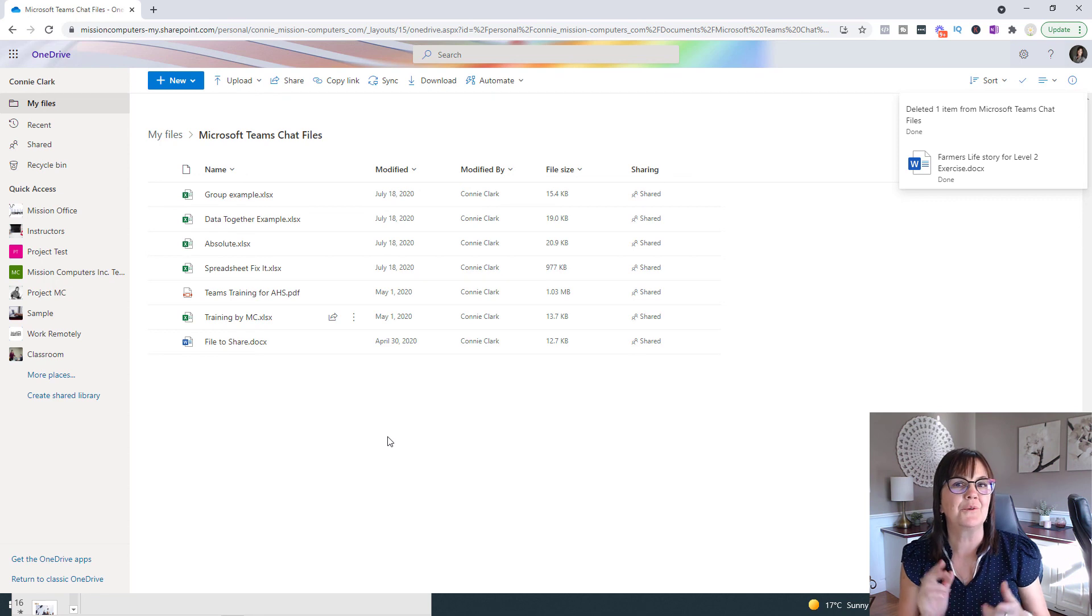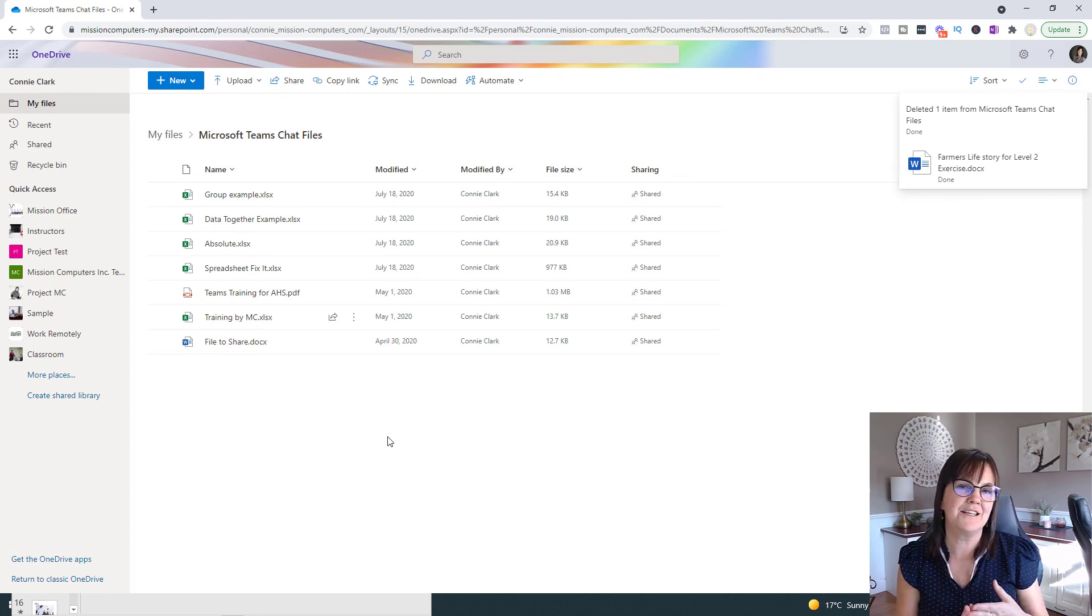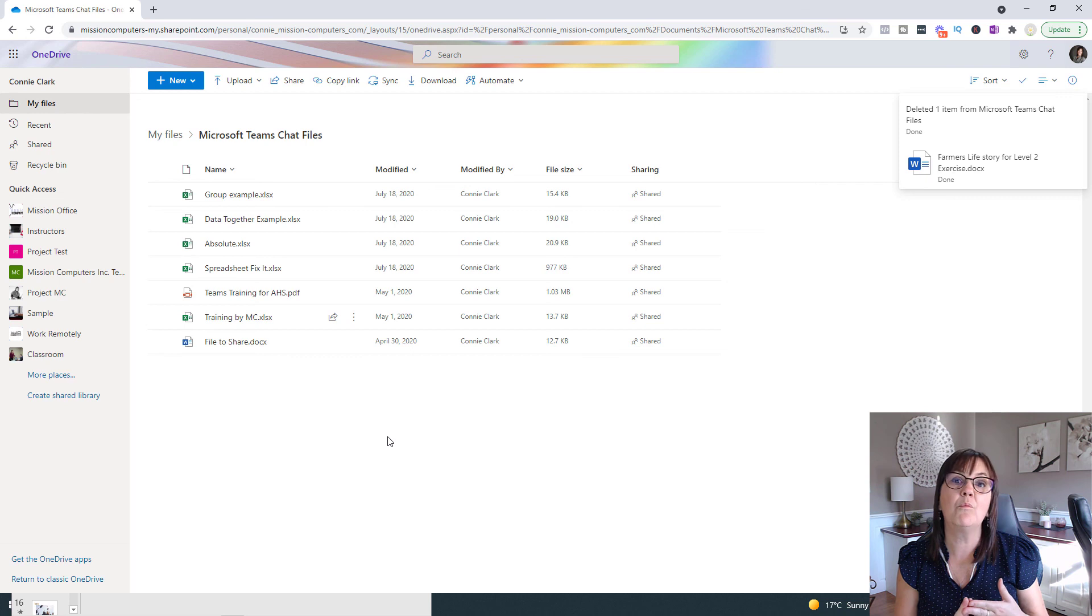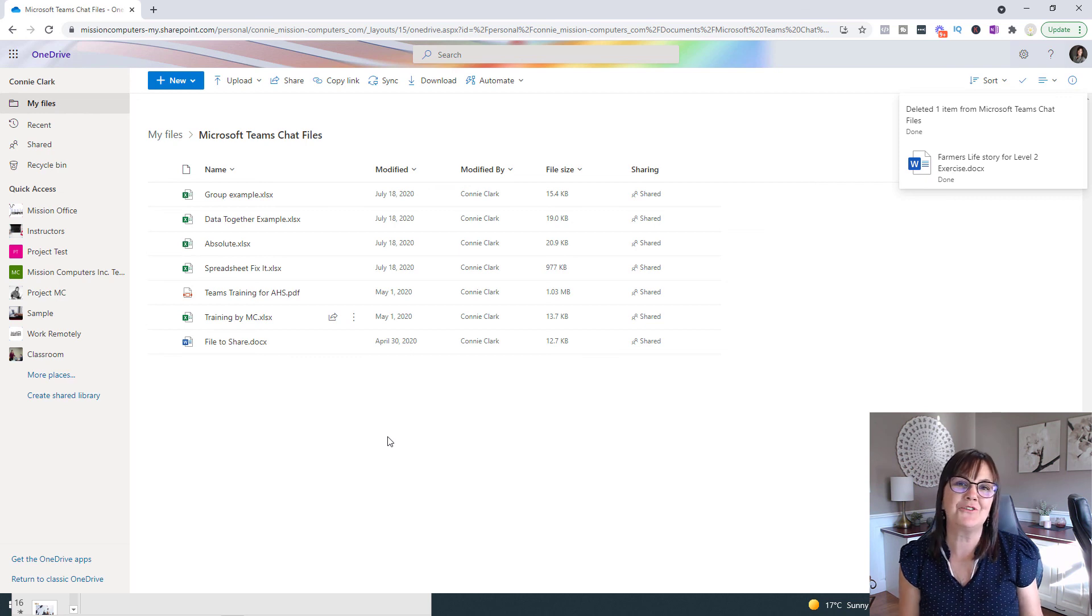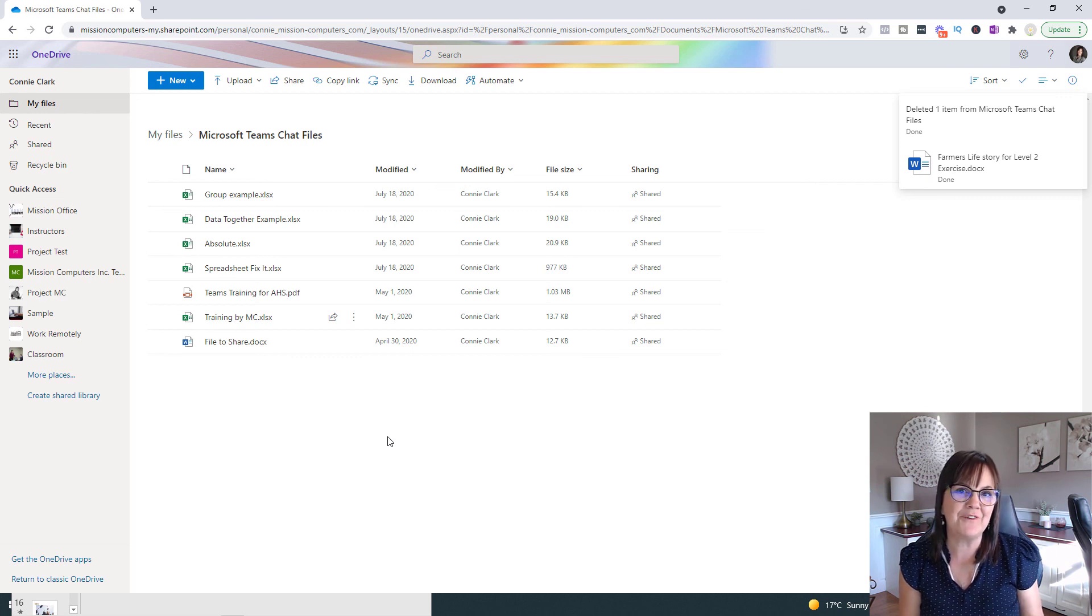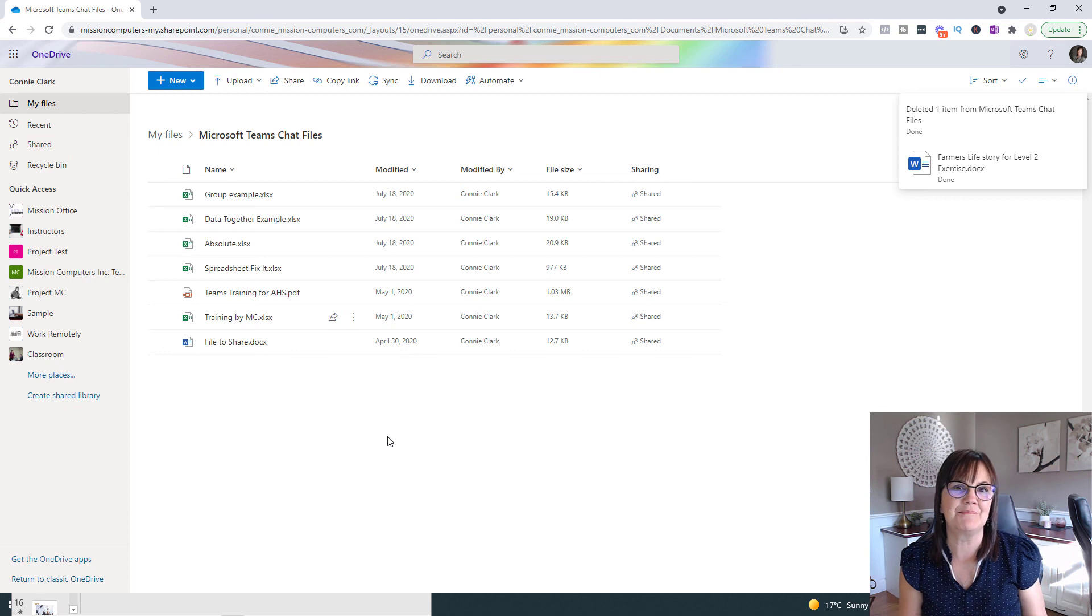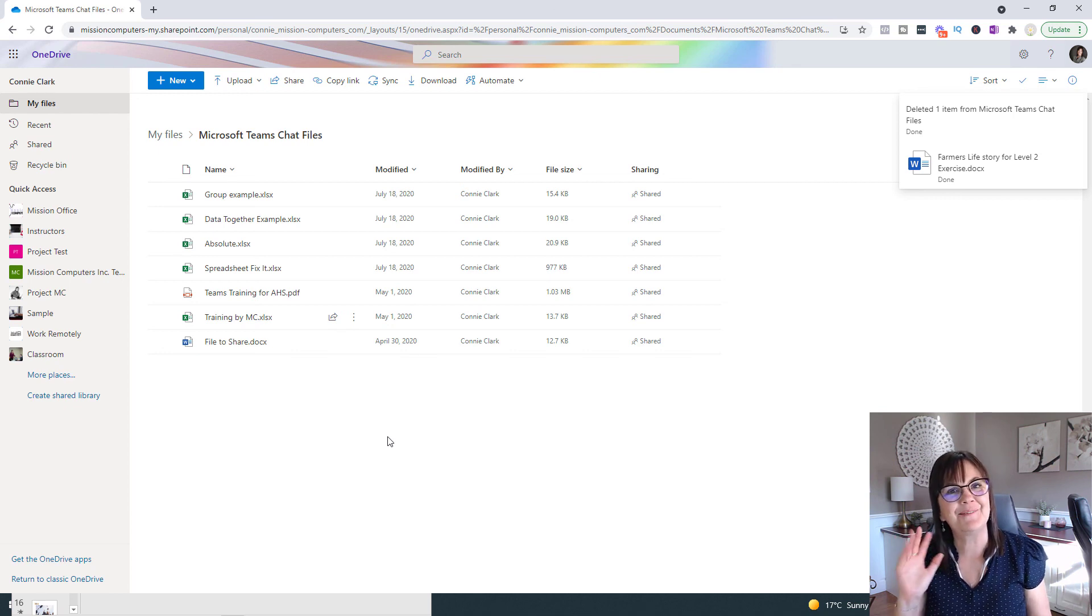So we've got rid of it out of the chat in Teams, and now we've gotten rid of it out of OneDrive that relates to that chat in Teams. There's your two steps on getting rid of a file that is in chat within Microsoft Teams. Have fun. Bye bye.